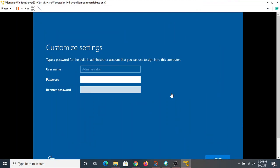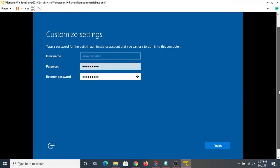After about 15 minutes, the installation seems to be done — at least the automated portion. Now we have to set up our administrator account. Every operating system needs at least one so you can make configuration changes. It's already set to the default built-in administrator account, so I just need to give it a password. I'll enter a super secret password, and once it matches I can hit finish.